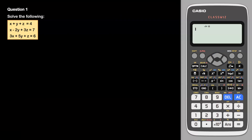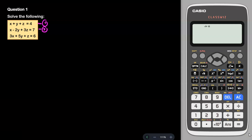Let's look at question number 1: solve the following. In this question, 3 equations are given in 3 variables. The first one is x + y + z = 4. The second one is x − 2y + 3z = 7. And the third one is 3x + 5y + z = 6. I label these as equation 1, equation 2, and equation 3.